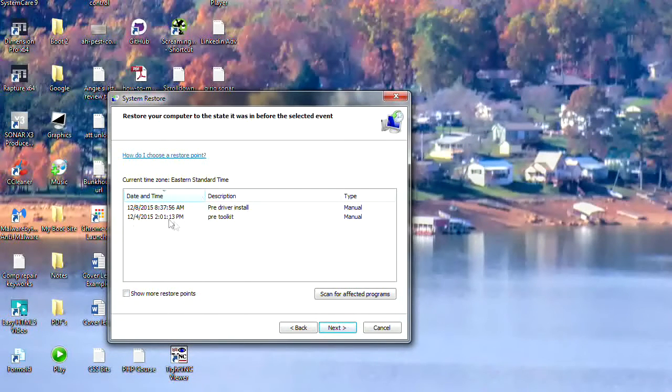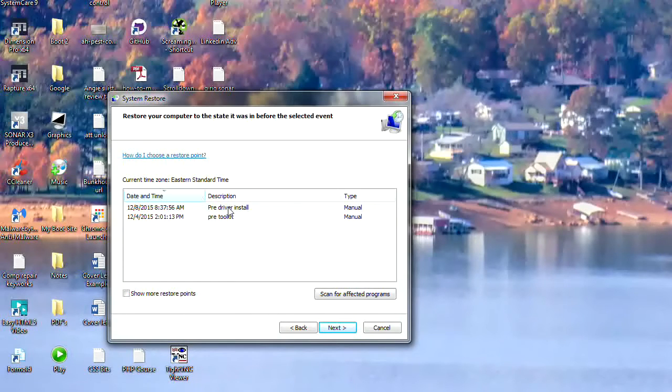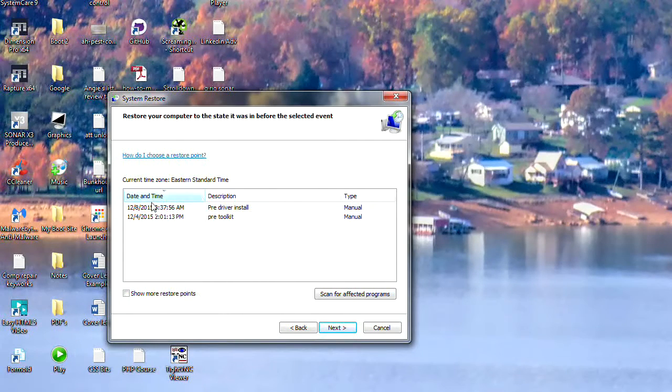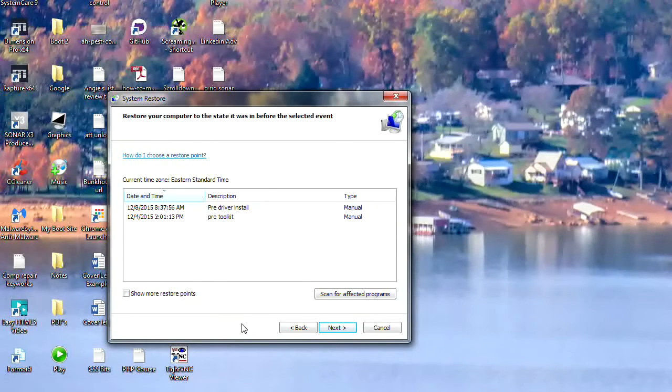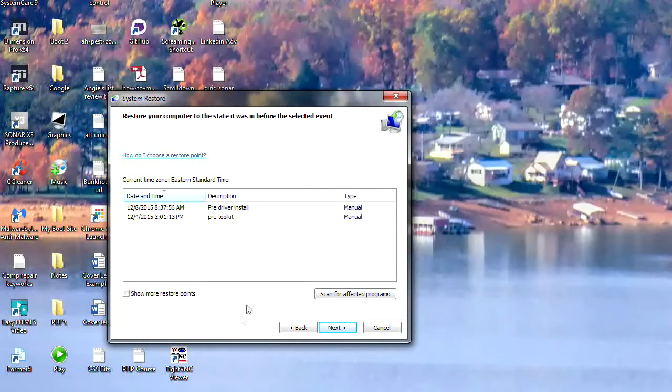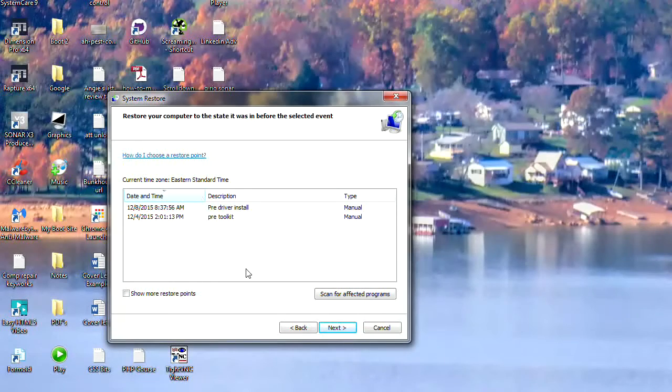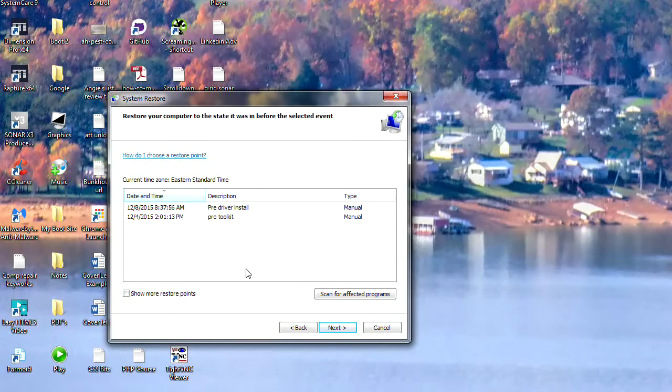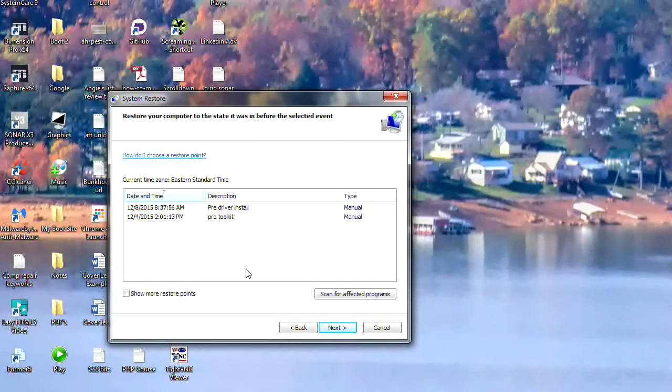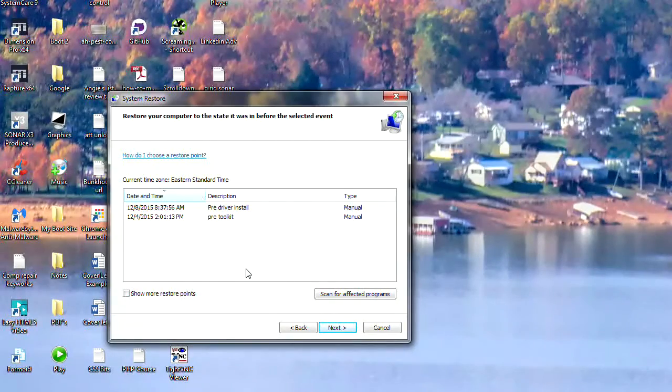I'm not going to do a restore now because there's no point—my system, thankfully, is running wonderfully. But if you were to, you just select that and hit next. It'll roll through the process, reboot your computer. Most times it will restore it; occasionally if there's a corrupt file it won't be able to, but most of the time it does a great job.